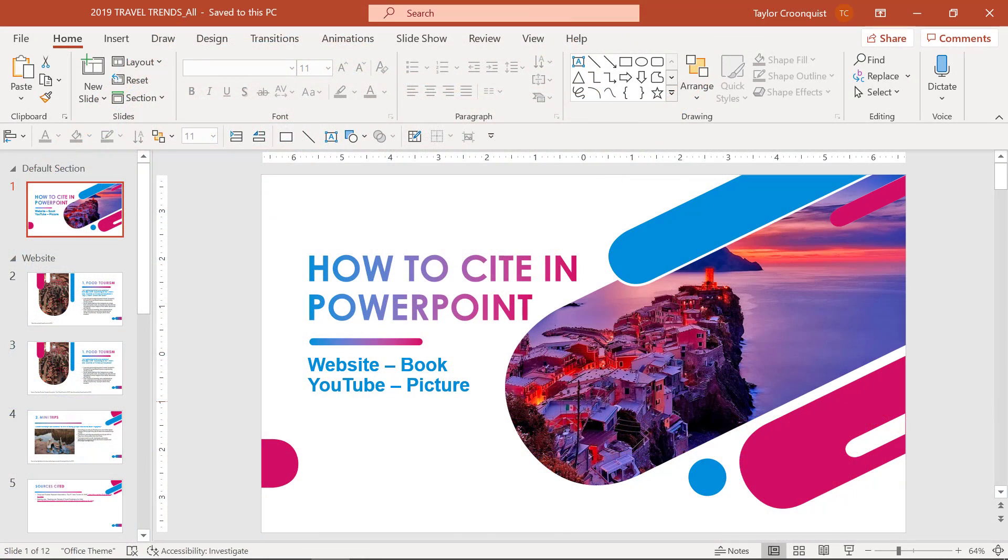Citing in PowerPoint isn't terribly different from other mediums that you may be working in. However, there are a few differences that I would like to point out.